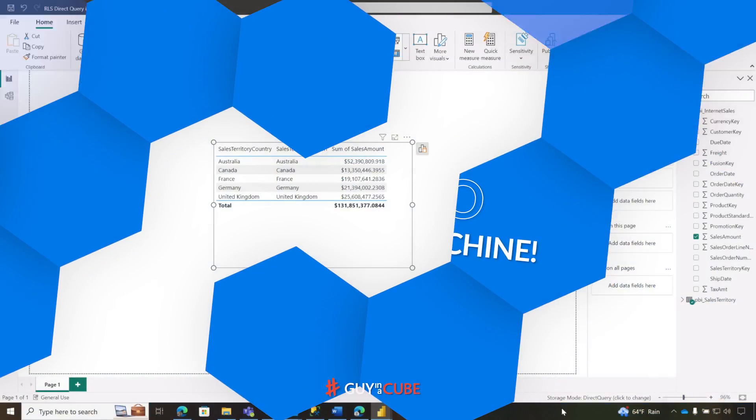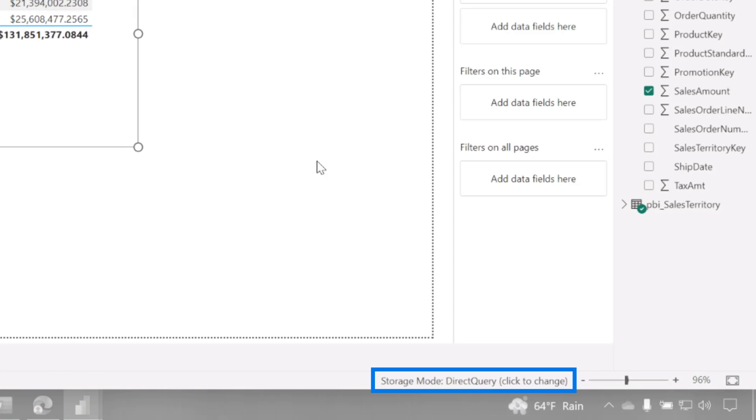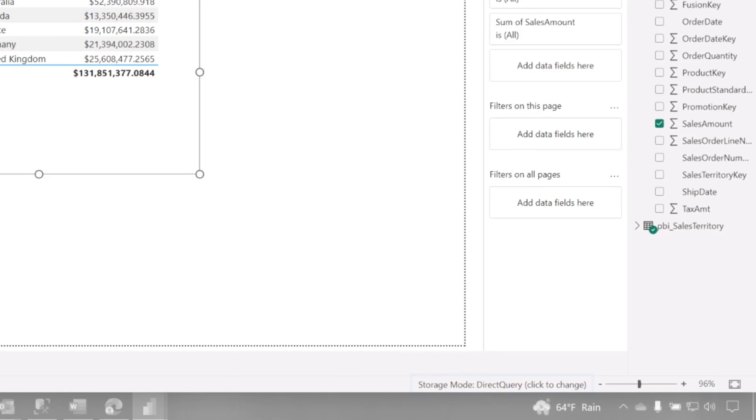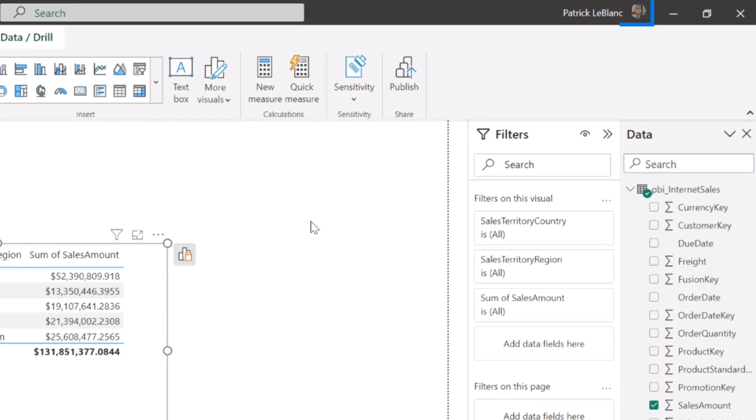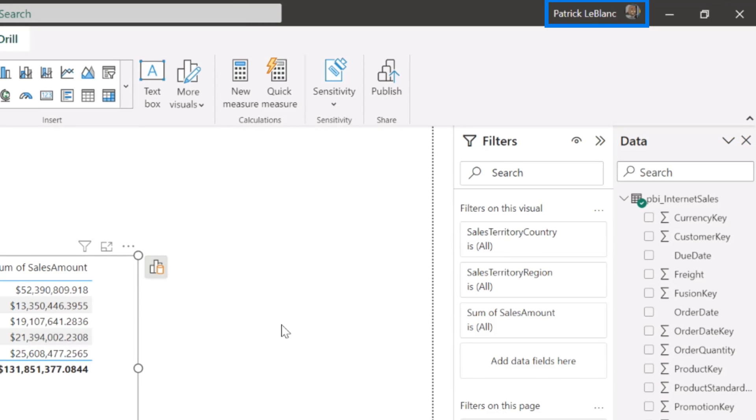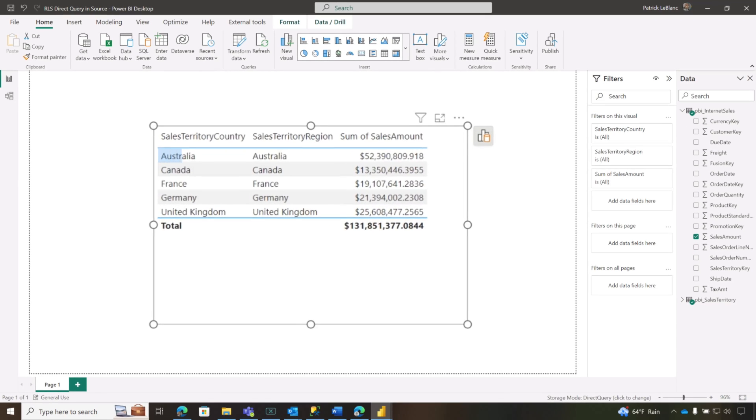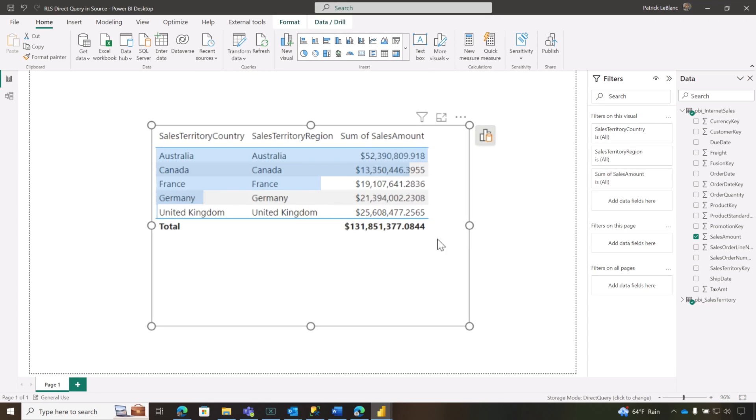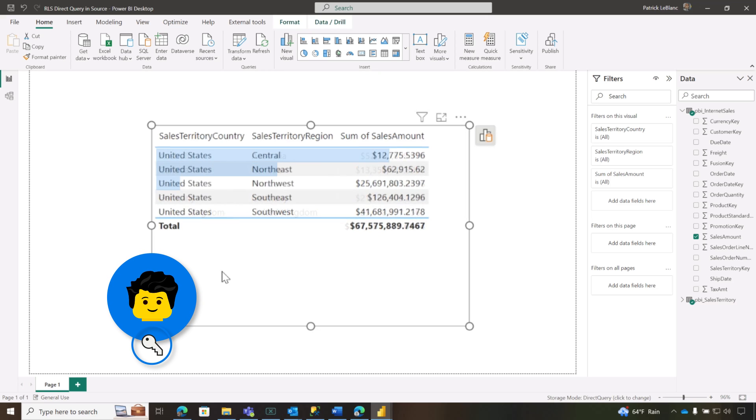So what I did was I created a direct query model, and you can see now I'm signed in as me, and there's security in the source that limits my access to the data to only sales territories that are not in the United States. There's another user that I've created and implemented role-level security for John Doe, and John Doe can only see data that is for the United States.